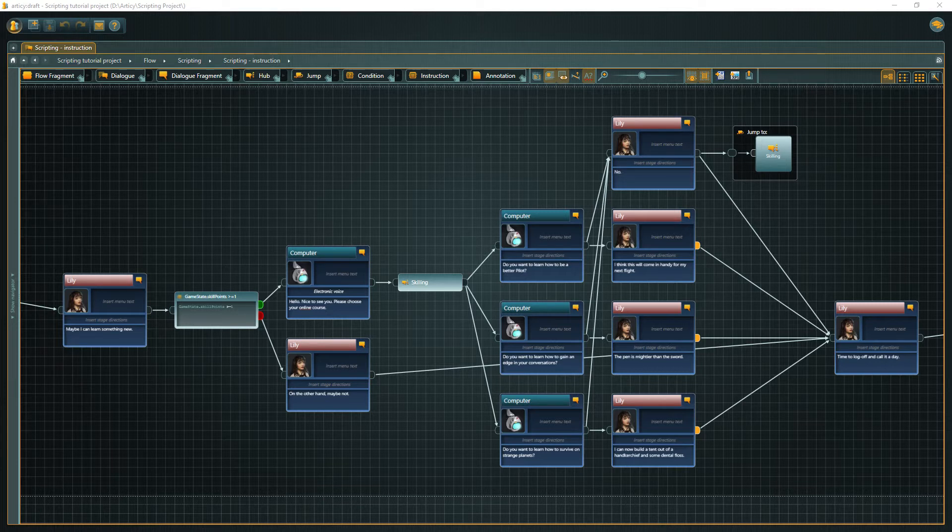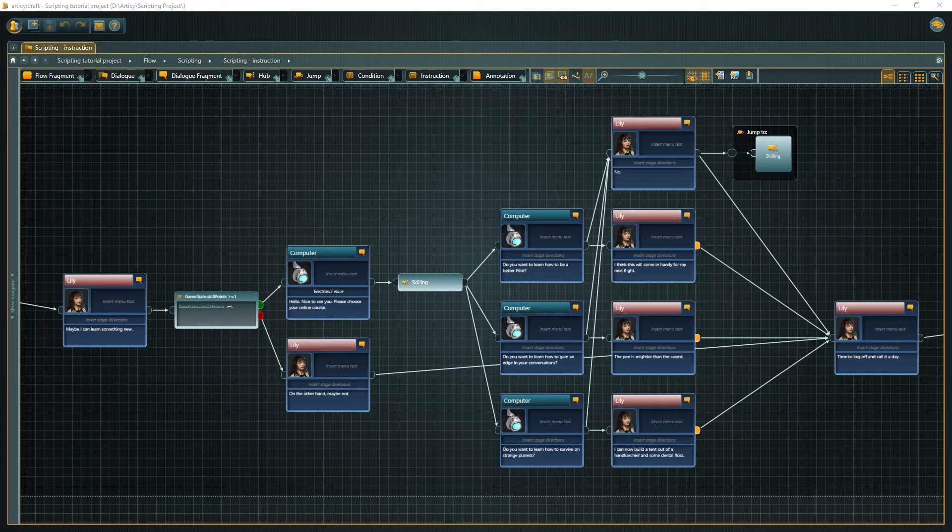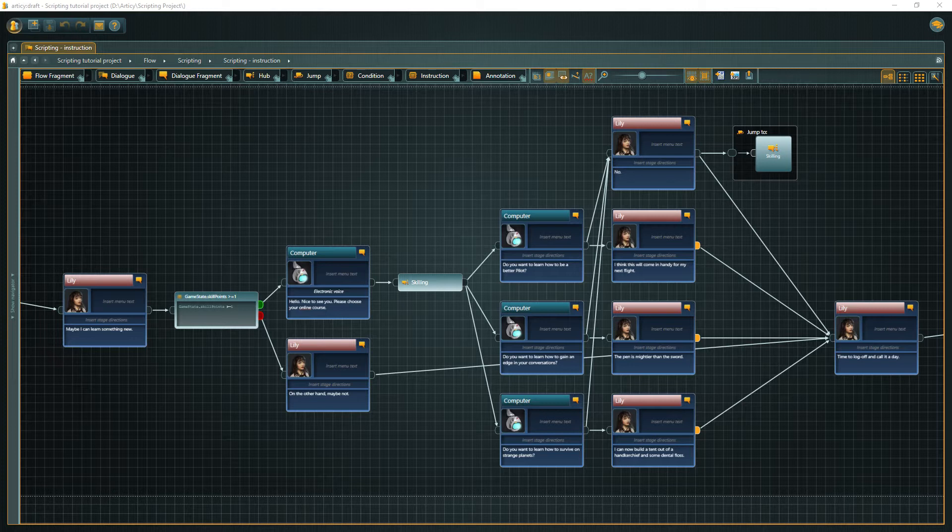In the First Steps series you will learn about global variables, update existing features or create entirely new ones, and see examples of basic scripting with Boolean variables. You can find a link to the series in the video description.